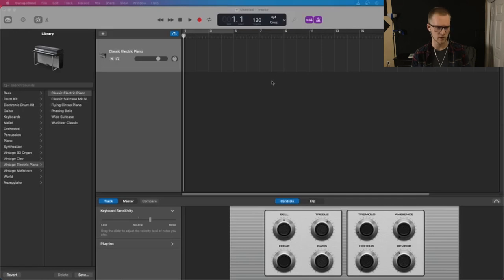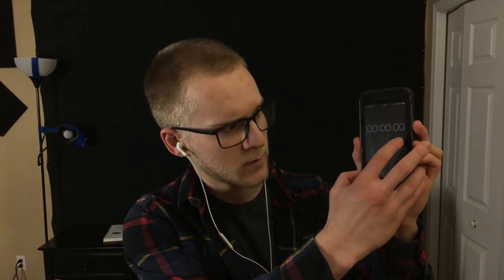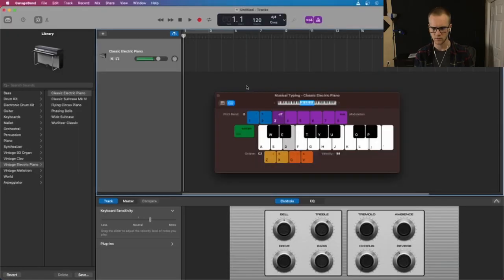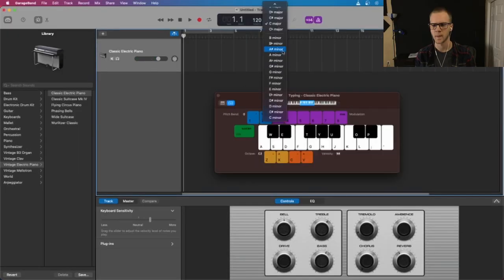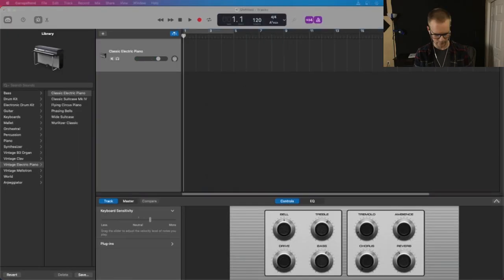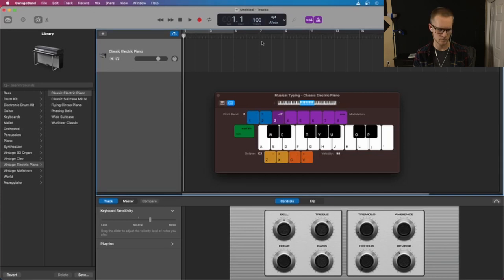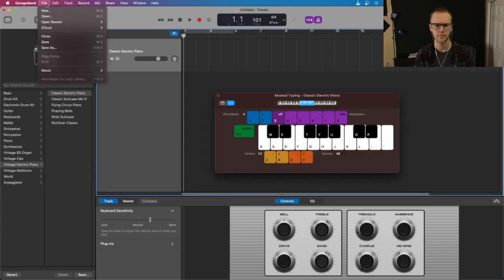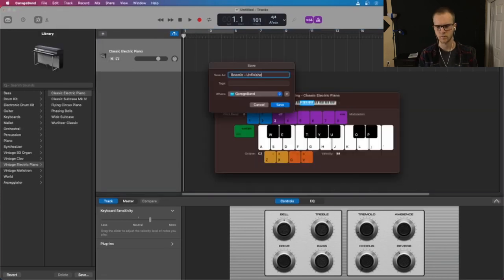I get a lot of people asking me about my process for filming and editing my video covers, so in this video I'm going to be walking through a time lapse of me creating one from scratch.